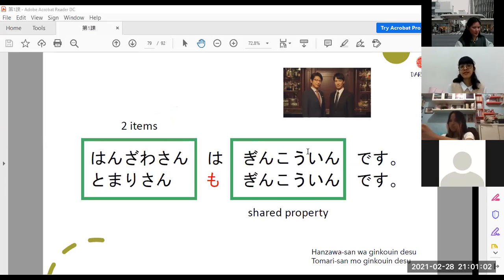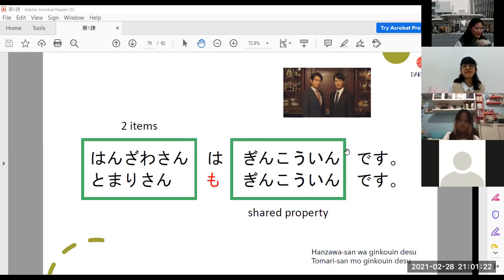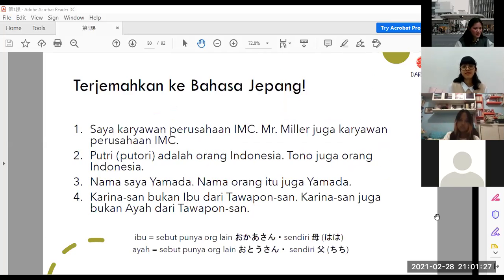Sampai sini ada yang mau ditanyakan? Yang mo ini cara pakainya sama kayak bahasa Indonesia ya — ini juga ini, itu juga itu. Jadi tidak ada tukar-tukeran. Sekarang coba terjemahkan ke bahasa Jepang menggunakan pola nani-nani desu, nani-nani mo, nani-nani desu.